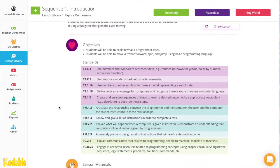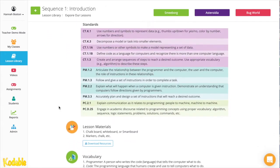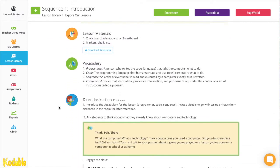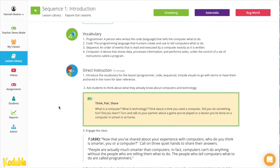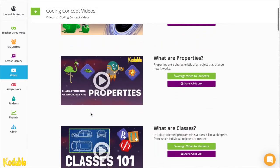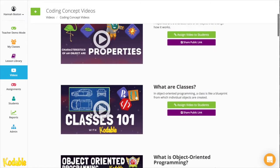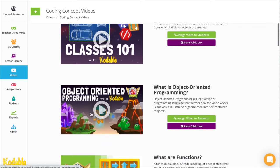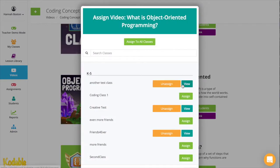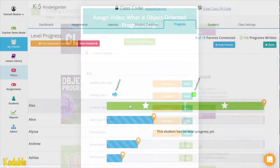Our scripted lesson plans were written for beginner teachers, so follow along or use them as a guide for adapting into your own curriculum. Video lessons explain tricky concepts with kid-friendly examples and vocabulary, and can be assigned directly to student devices, perfect for remote learning or self-guided work in class.